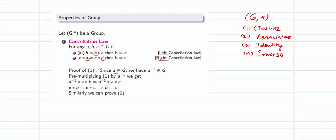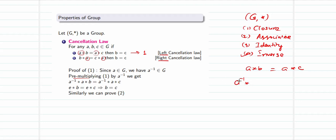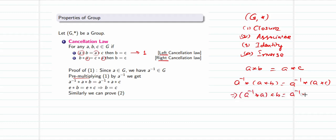For the proof: since a belongs to G and G is a group, a⁻¹ also belongs to G, as inverse is guaranteed for all elements. We pre-multiply both sides of equation a★b = a★c by a⁻¹. By the associative law, we can regroup the brackets to get (a⁻¹★a)★b = (a⁻¹★a)★c, which gives us a⁻¹★a on both sides.